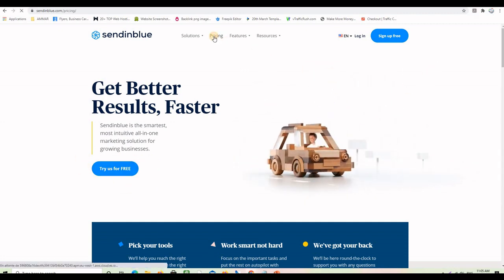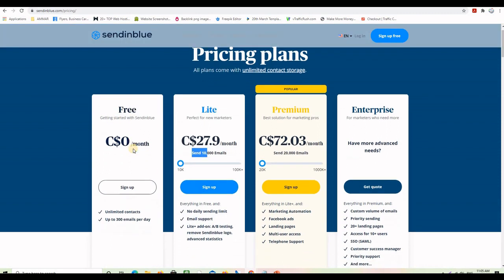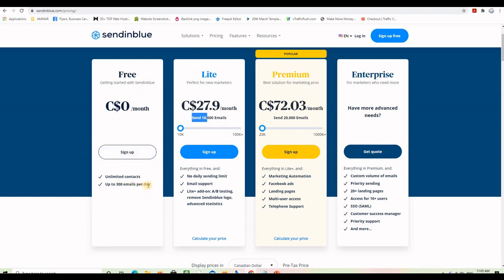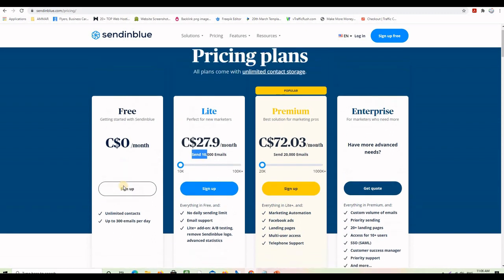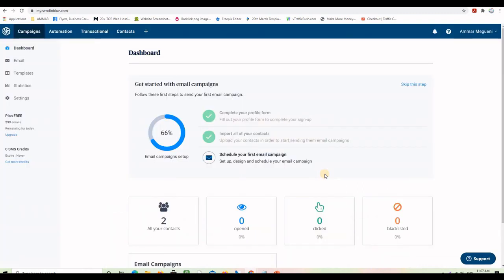Sendinblue is the smartest, most intuitive all-in-one marketing solution for growing businesses, and you can use it for free. If you go to the pricing tab you can see they have a free plan at zero dollars a month. The lite plan is $25 USD — those are Canadian dollars — and it lets you send up to 10,000 emails a day. The free plan limitation is 300 emails per day.